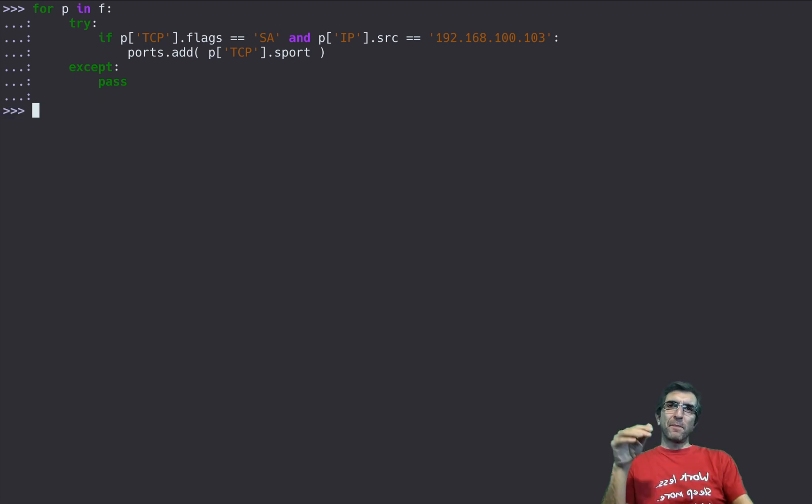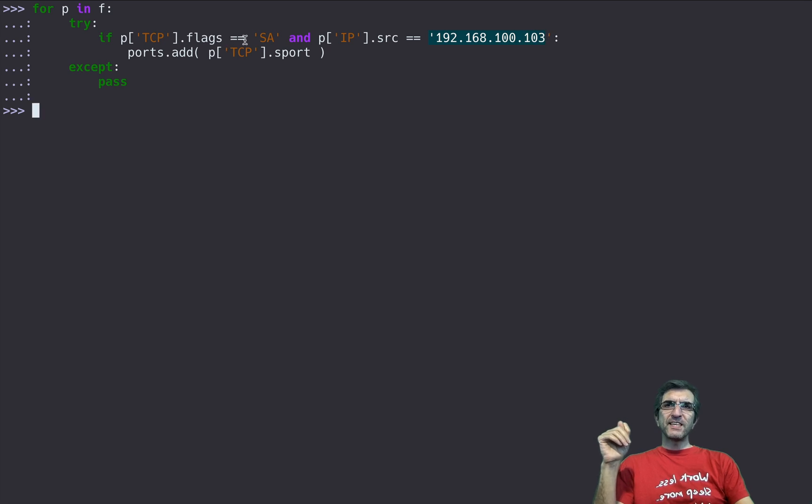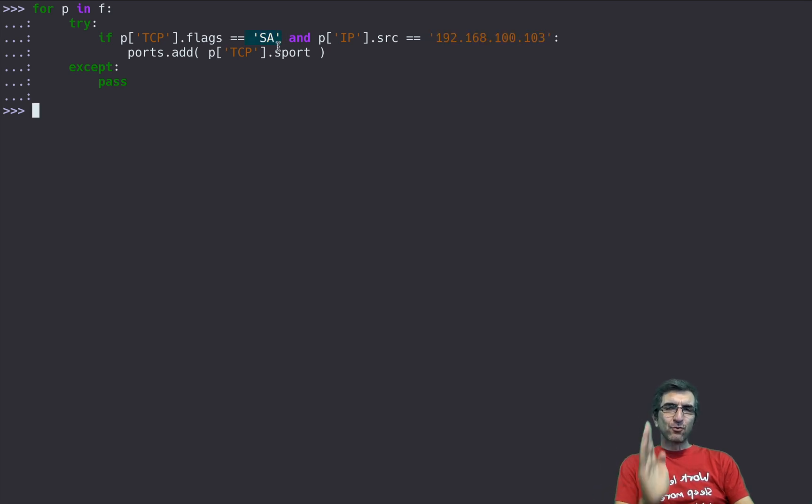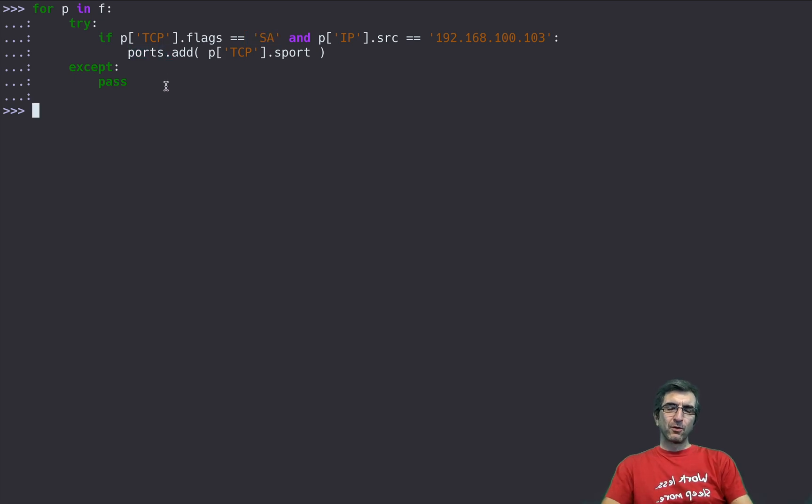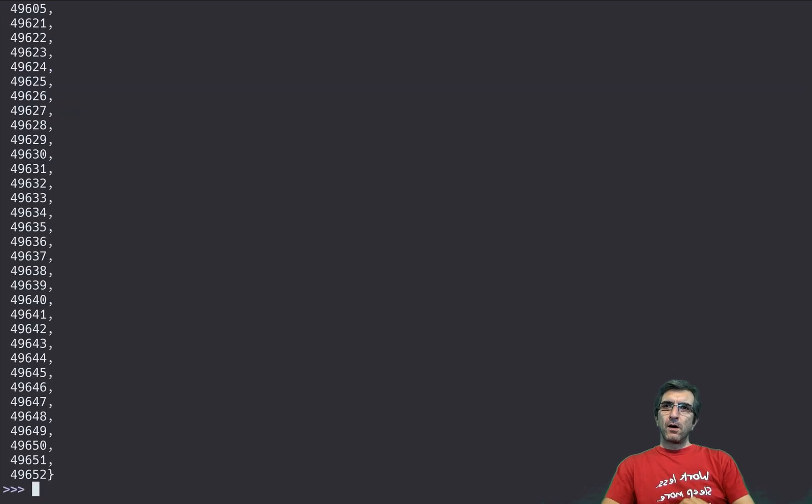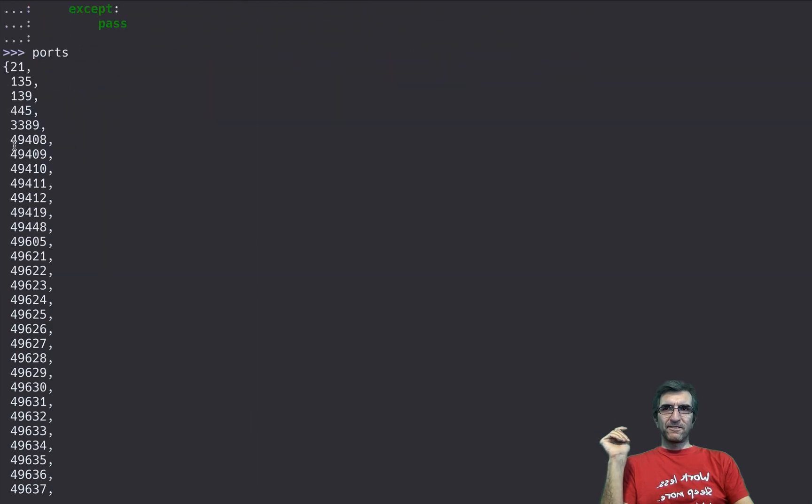It will check all the packets. If any of the packets initiated from this server with SYN ACK it means the source port is open and is answering back, so add it to the ports. I have all the open ports. As you can see they have added lots of nonsense open ports.